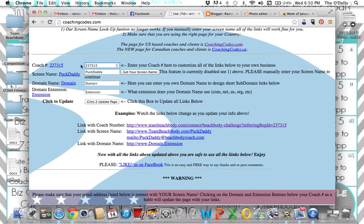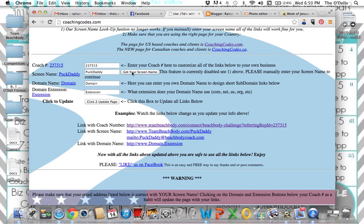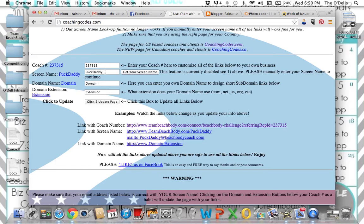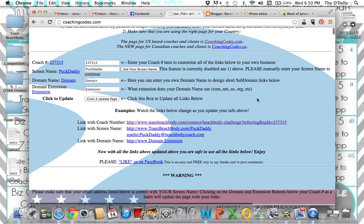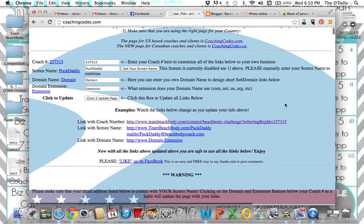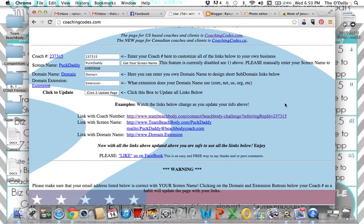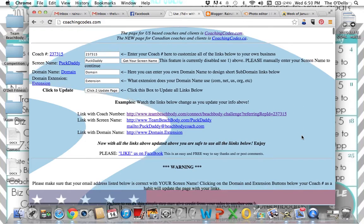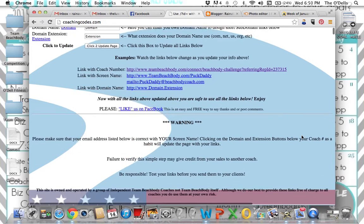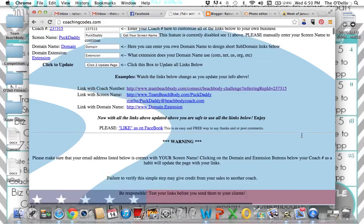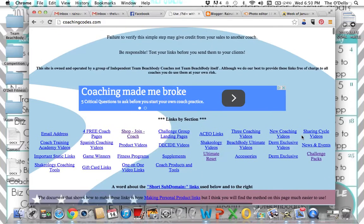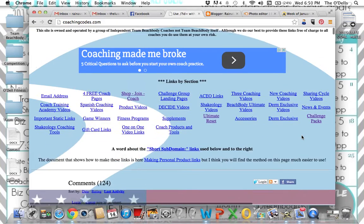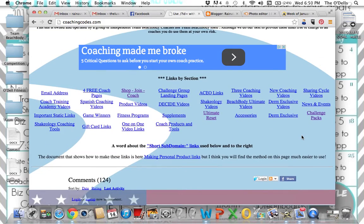So I am going to enter in my coach ID right here and click get your screen name. It should, after a few seconds, generate Raina versus food. It does not, which it's not. Look right here. You see that? It's still showing my coach ID. So let me scroll down.